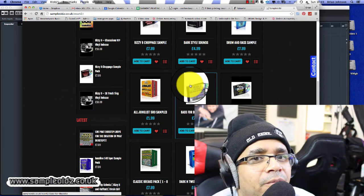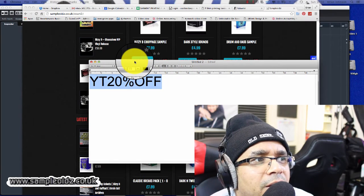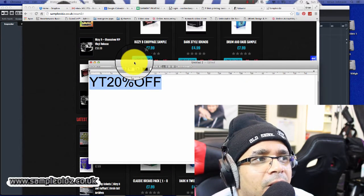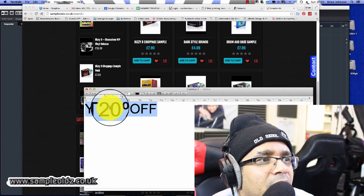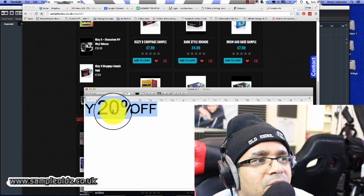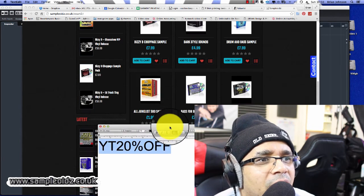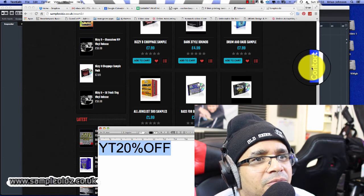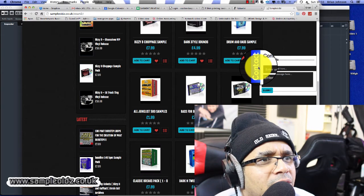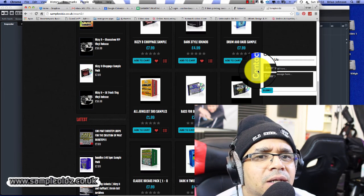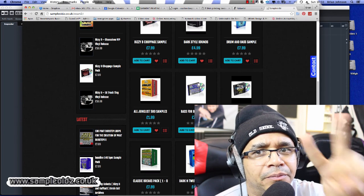At the moment I've got a discount code for my viewers that gives you 20% off. Go to the website and type in the code 'YT20OFF' — as in YouTube 20% off — at checkout. If you have any problems, just hit the contact button on the site and I'll be on the other end to help you with any queries or technical support. Take care, God bless, peace.